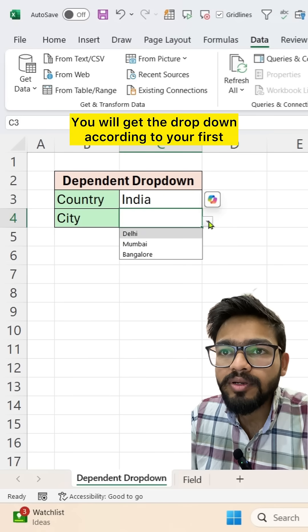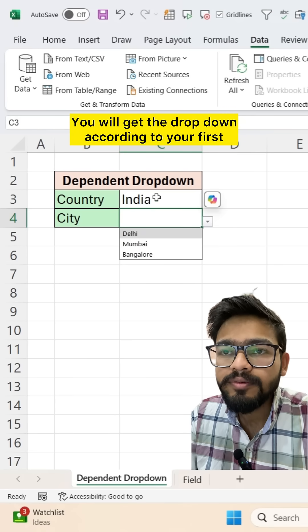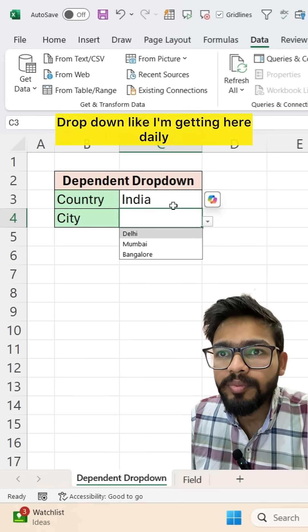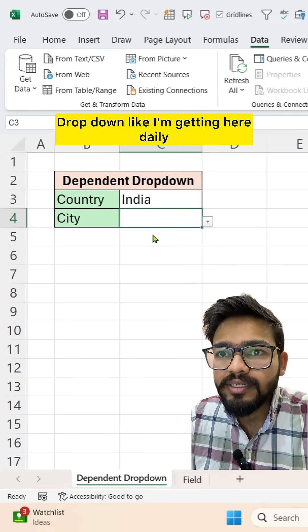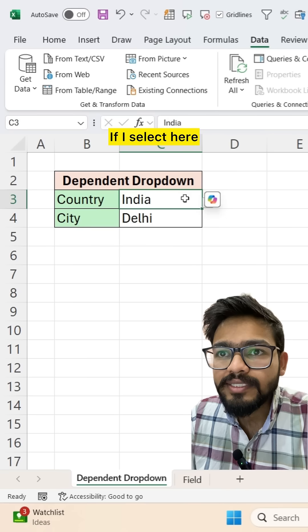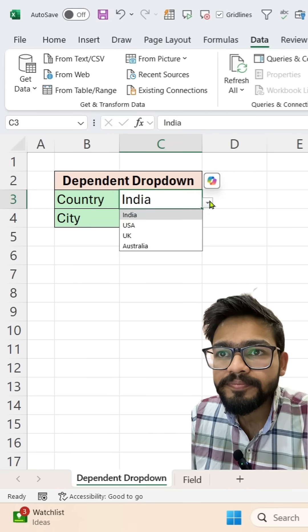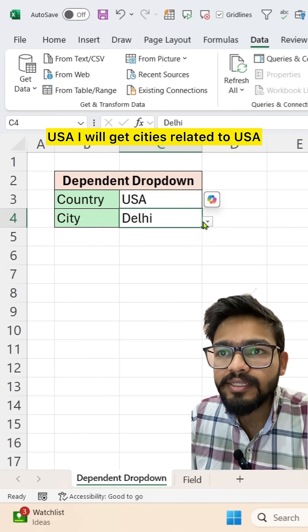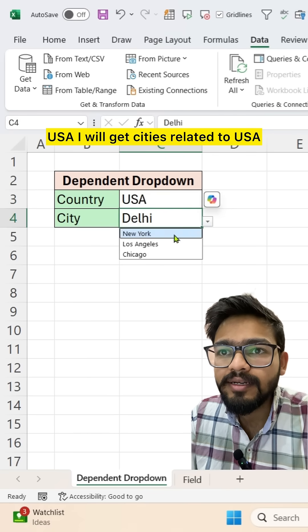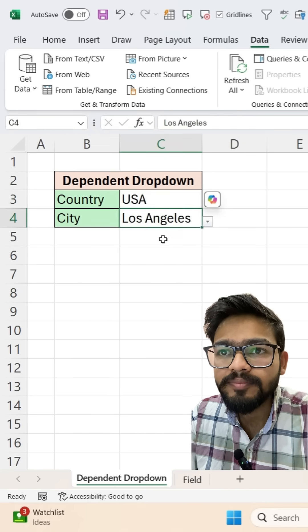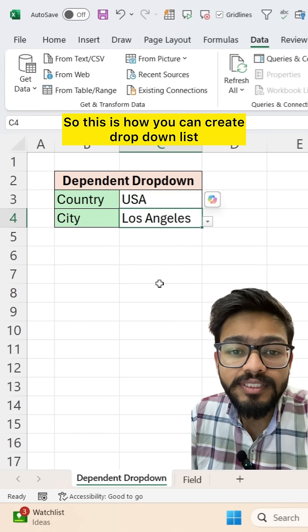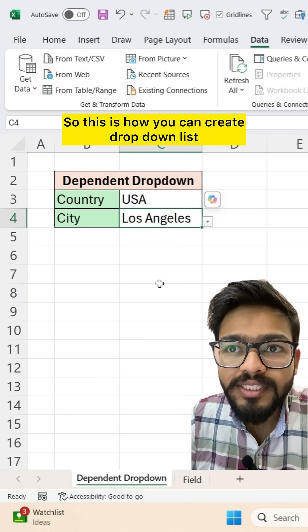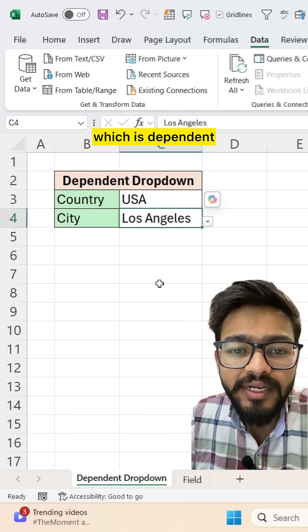You will get the drop-down according to your first drop-down like I am getting here Delhi. If I select here USA, I will get cities related to USA. So this is how you can create drop-down list, which is dependent.